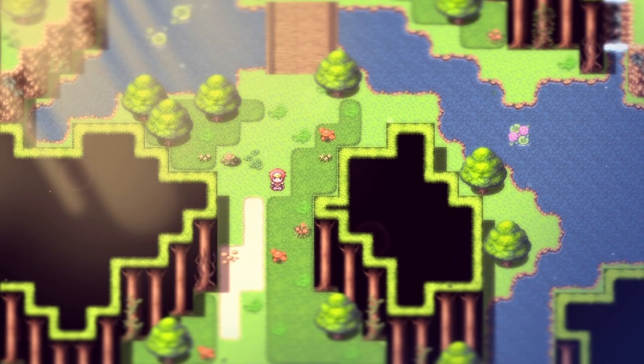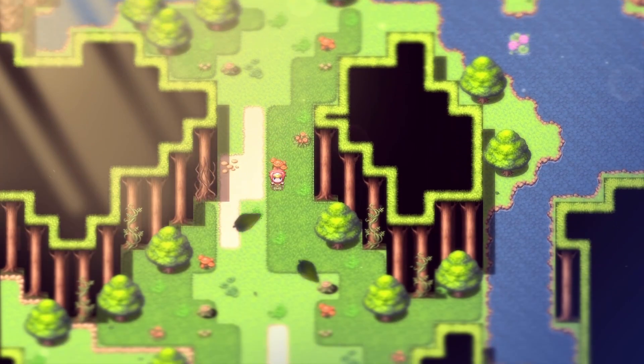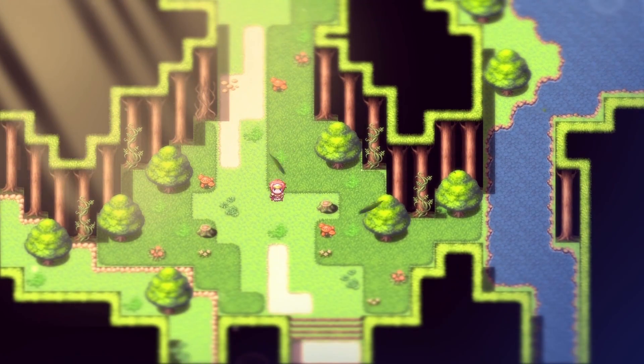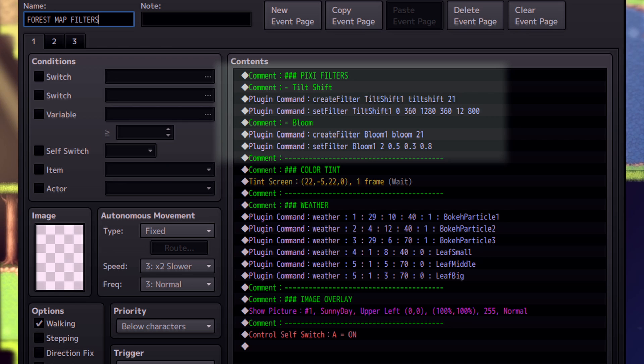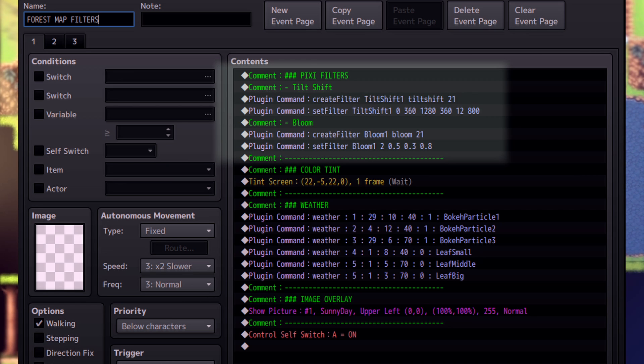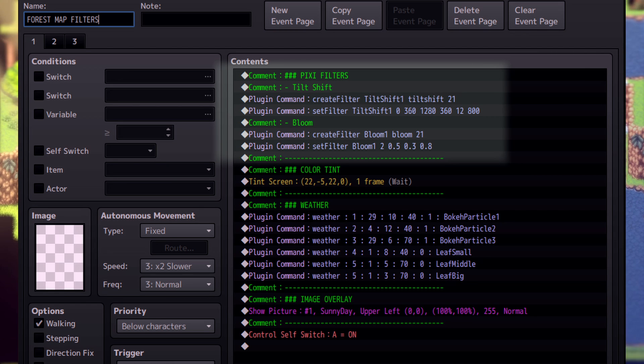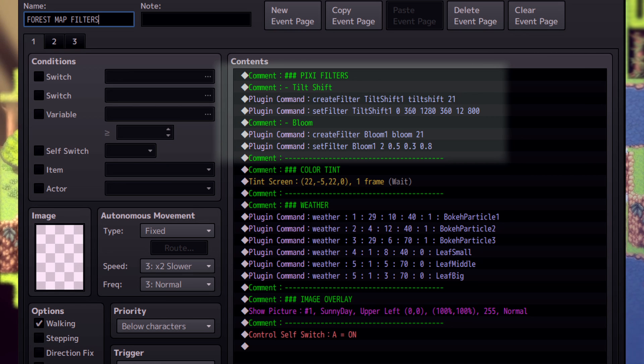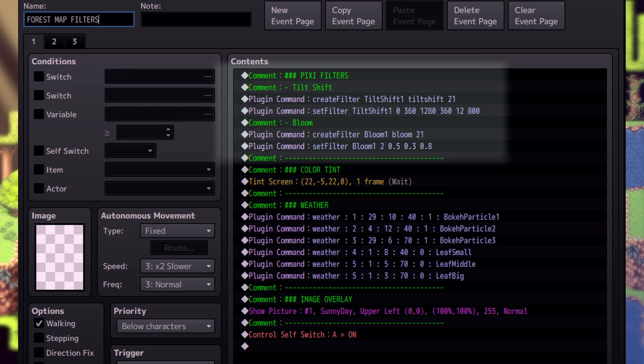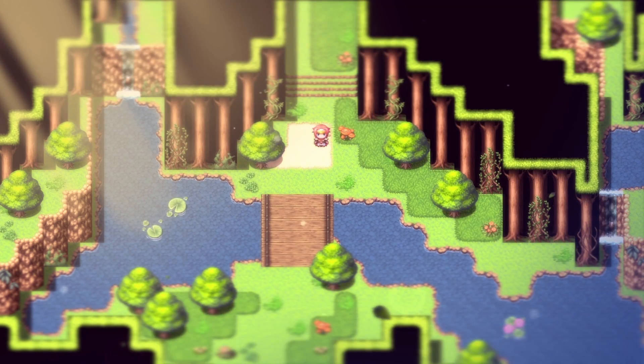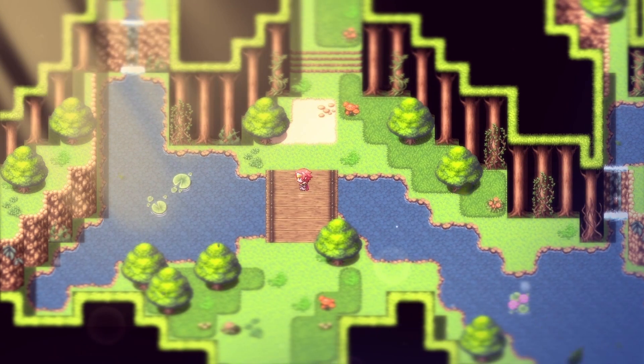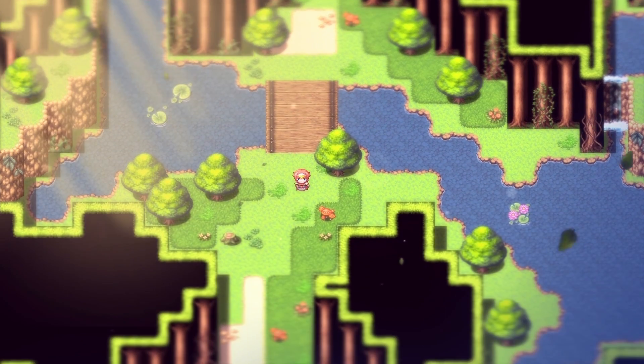As an example, for this forest scene, I used two different filters, a TiltShift one and a Bloom one. I set 21 as the target because it includes the map, the characters, and also the Parallax layers. You can check the targets in the plugin's description.